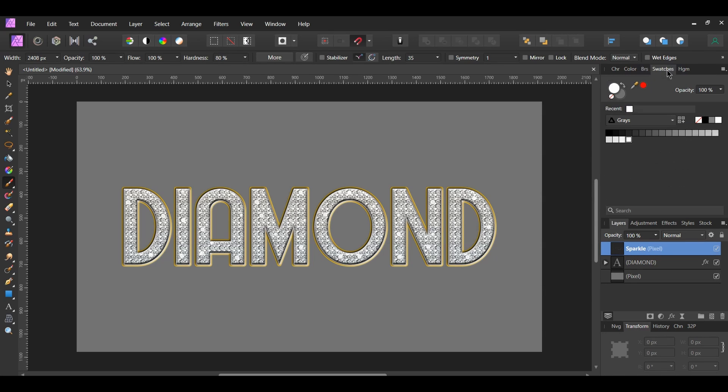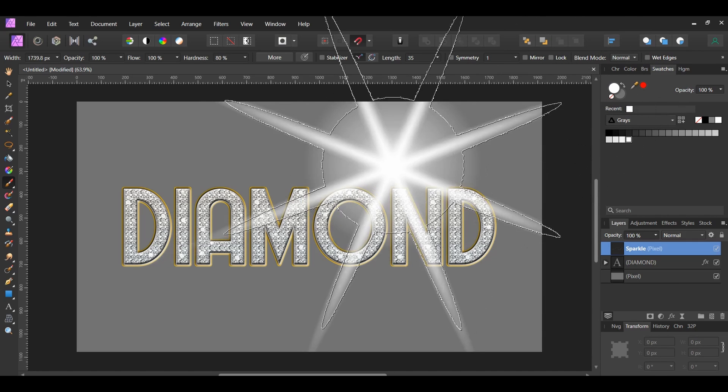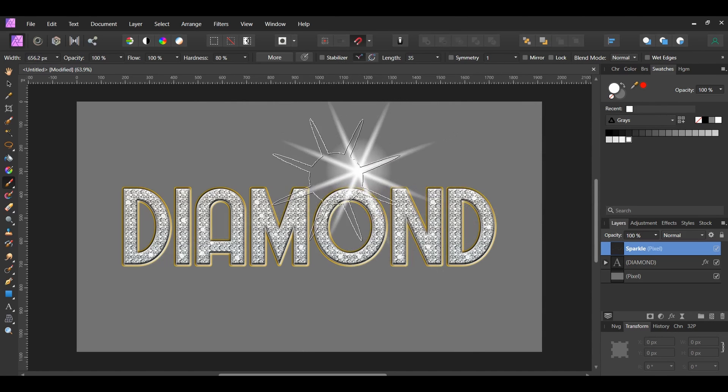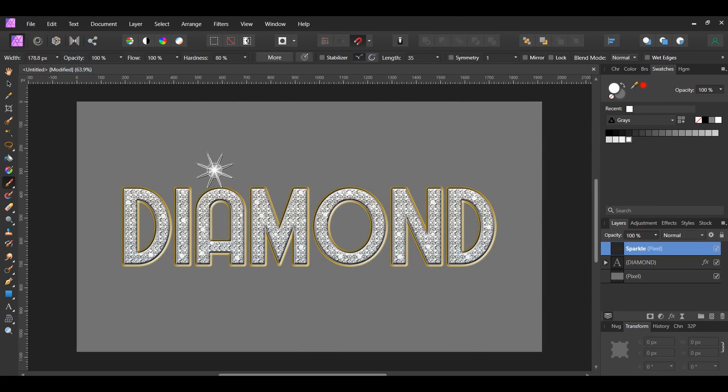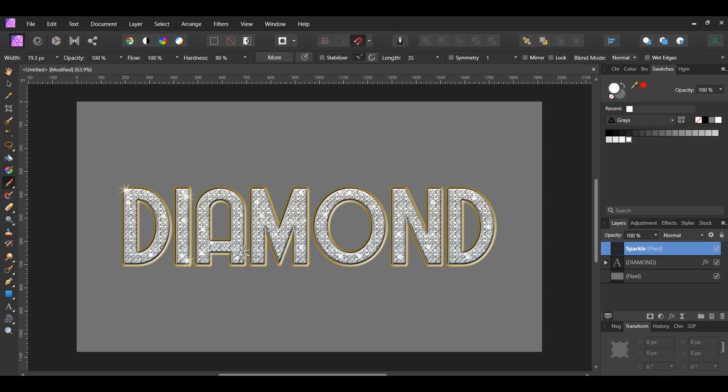Go to the Swatches panel and set the Fill Color to white. Decrease the Brush Size by pressing the left bracket key. Then, take the brush and click on a few of the diamonds on the text to add more sparkle. Try to add sparkle on the edges of the words as you see it on the screen.